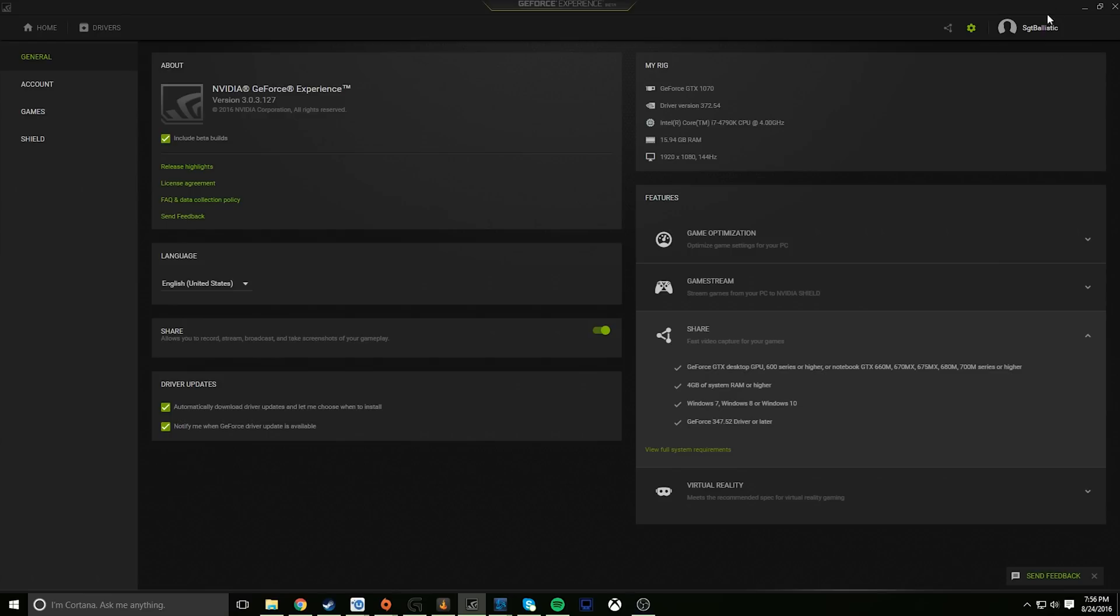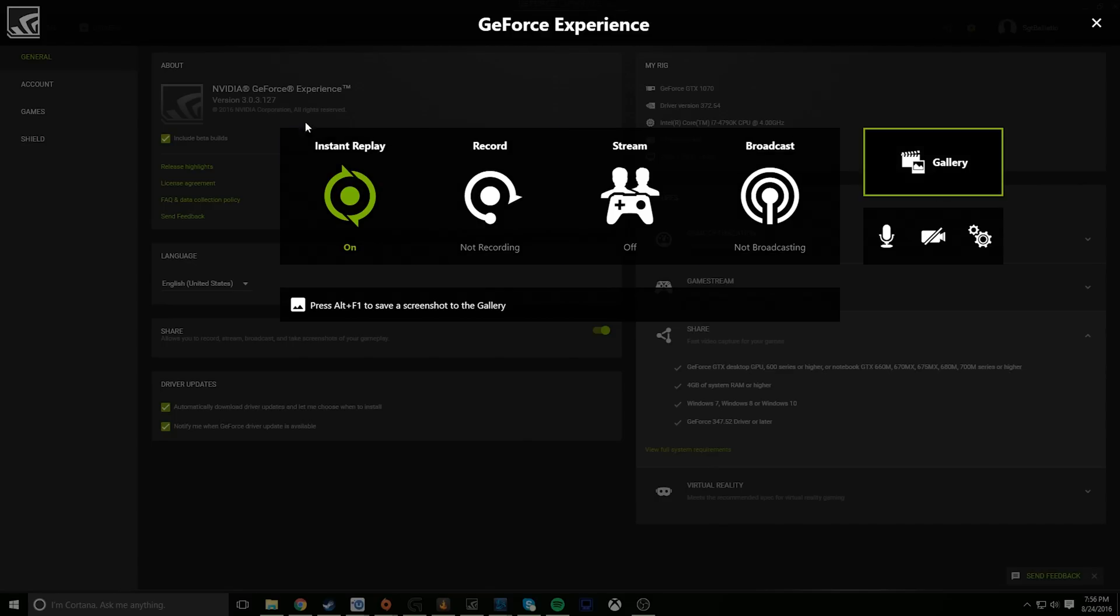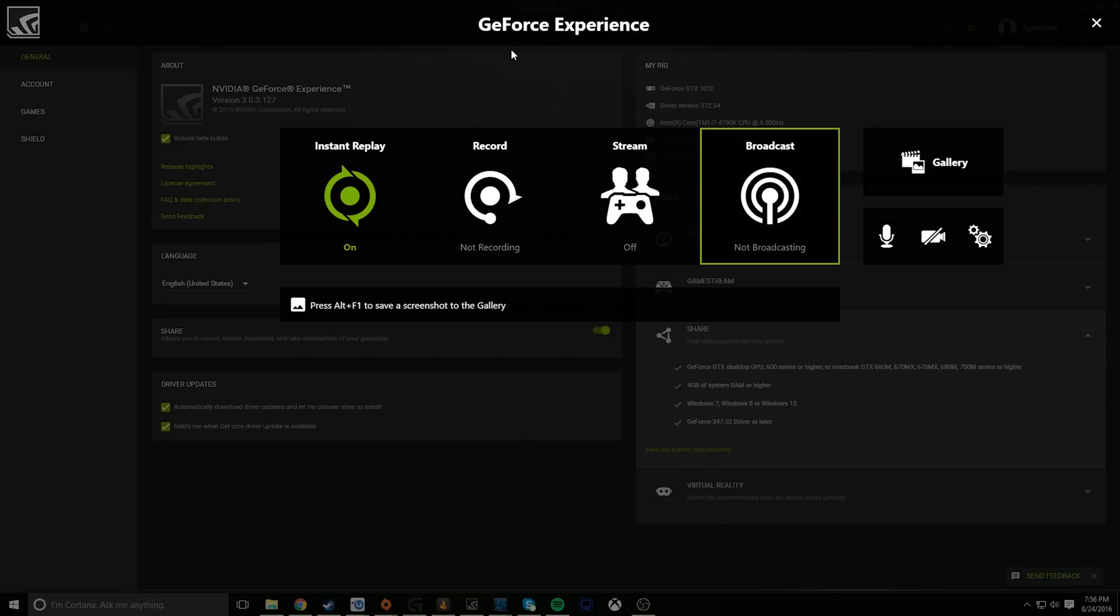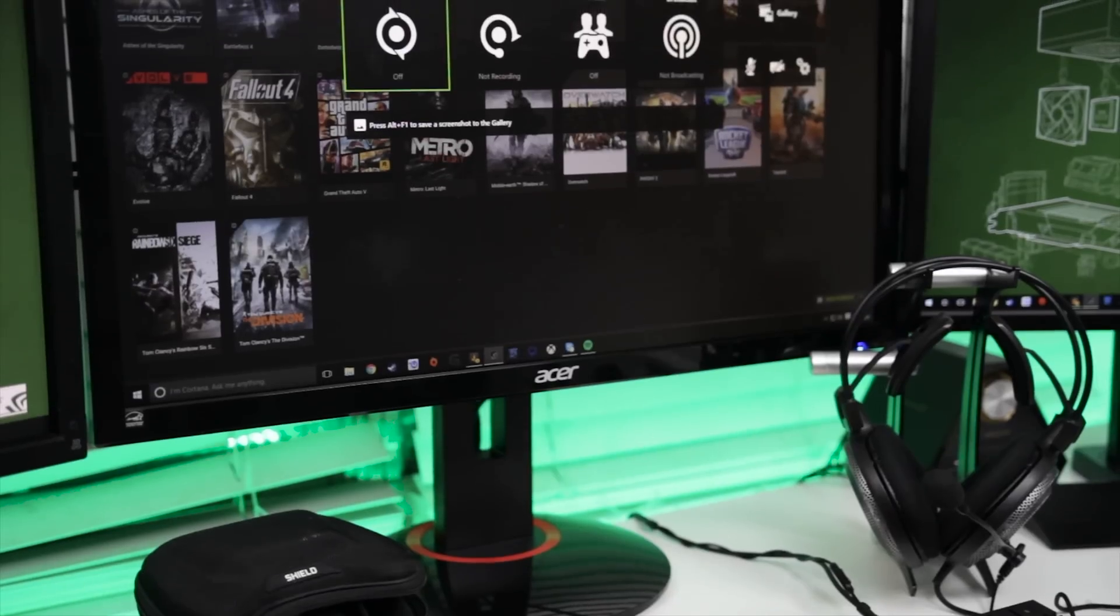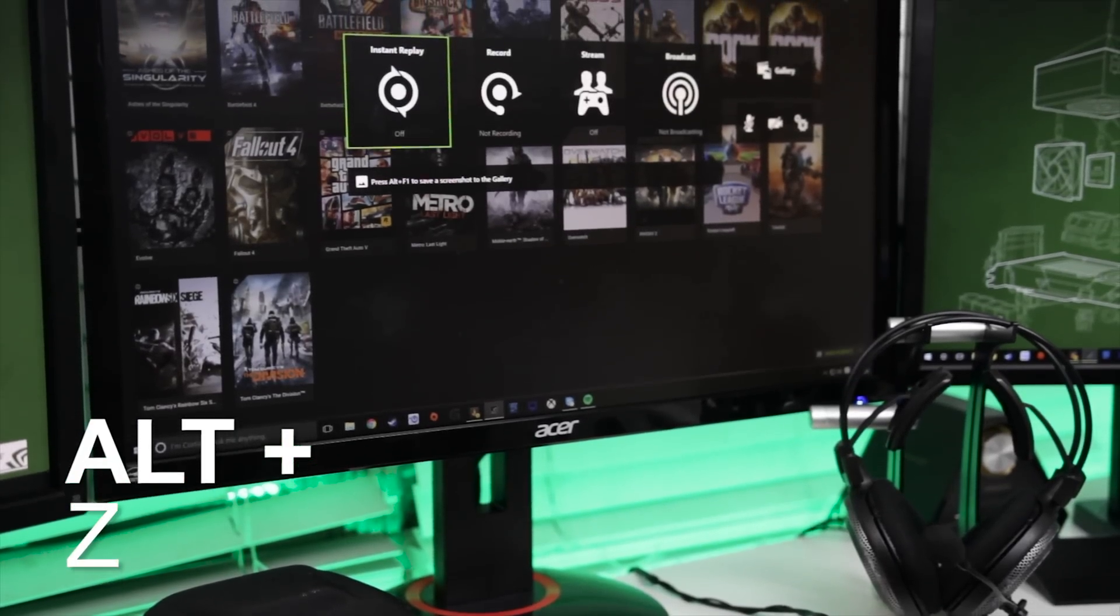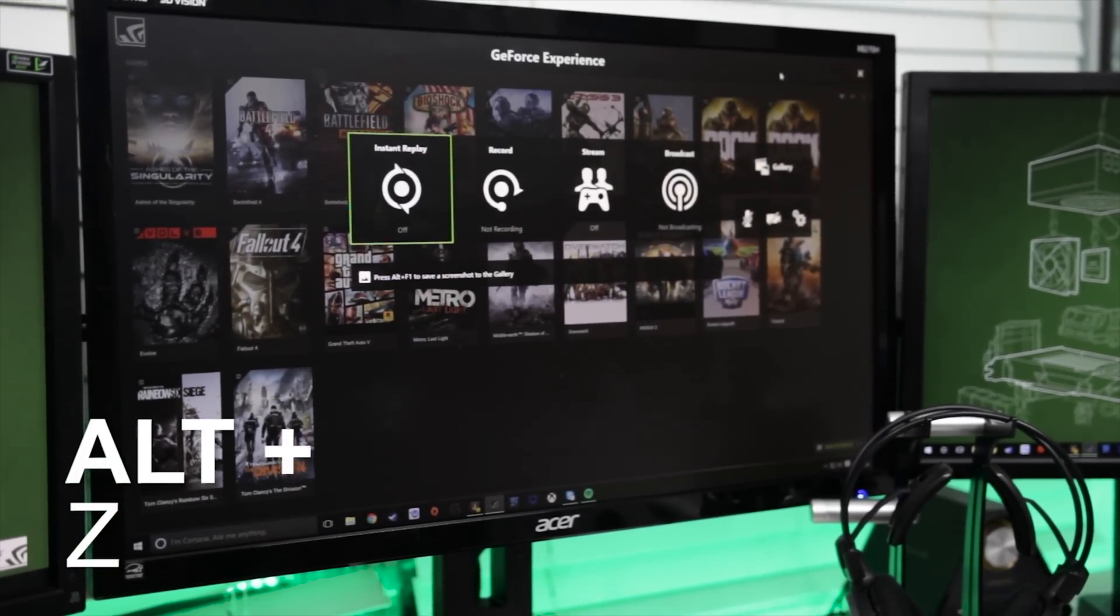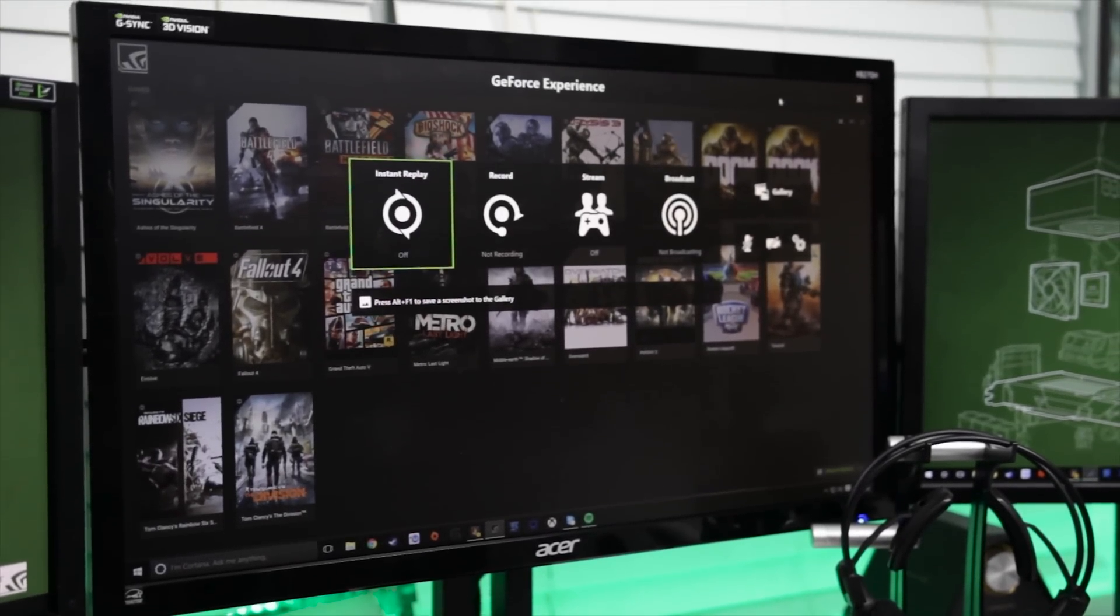In the new GeForce Experience beta software, everything is controlled by hitting the share icon in the top right corner of the interface. This opens up the share overlay where you can make changes to all your settings like quality and keyboard shortcuts. Alternatively, you can hit Alt+Z at any time, whether you have a game up or some other type of software, to open up the interface.